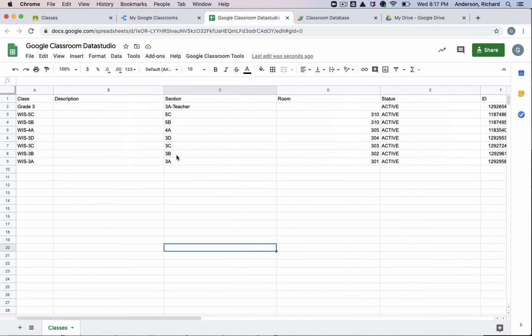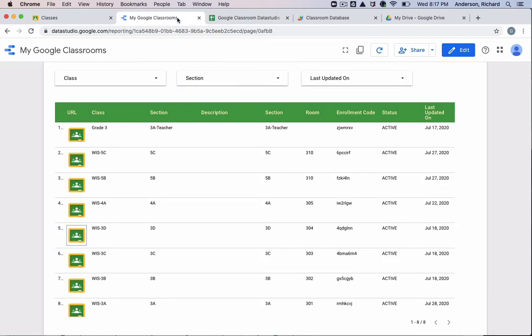And then I'm ready to build my Data Studio. So let's change gears now and look at how the Data Studio is constructed.